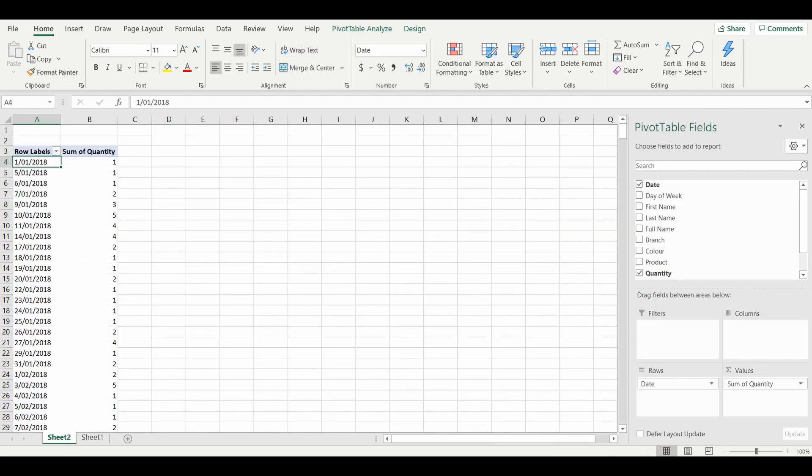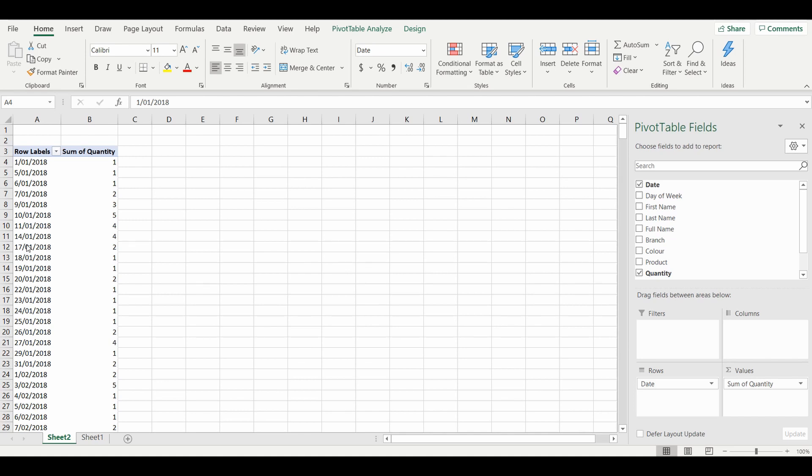Just quickly, before I show you how to readjust these dates into your own format how you'd like to see it, please hit that subscribe button or that like button. Really appreciate it. So to get the dates back into the grouped format again, select any date or any cell with a date in it, right-click.